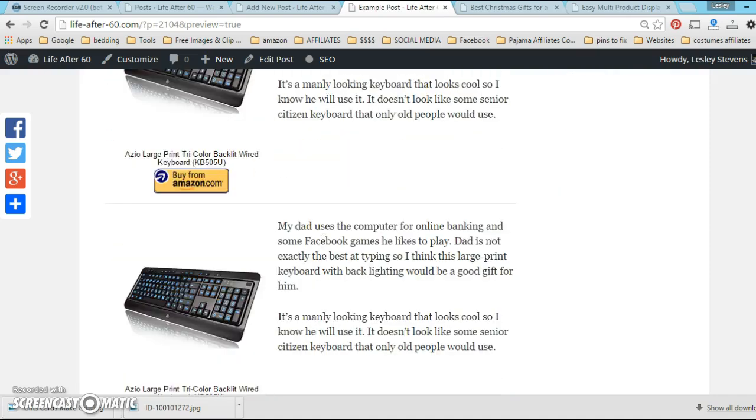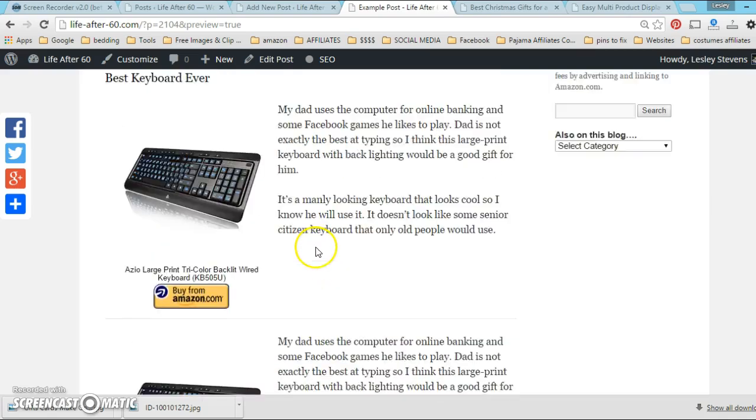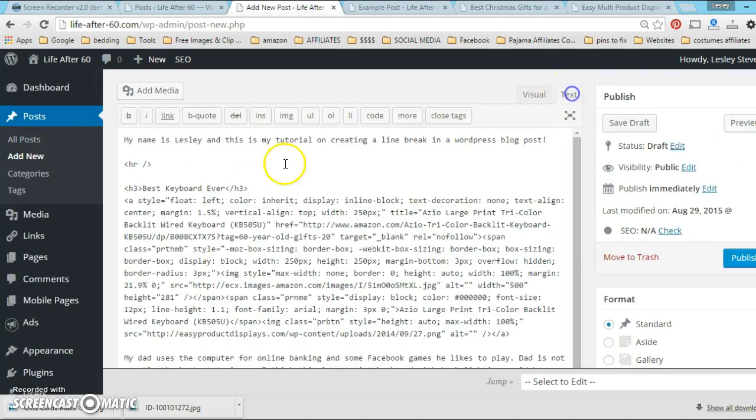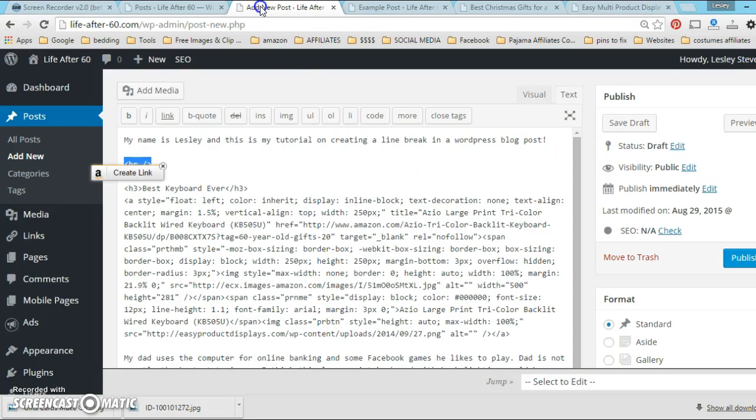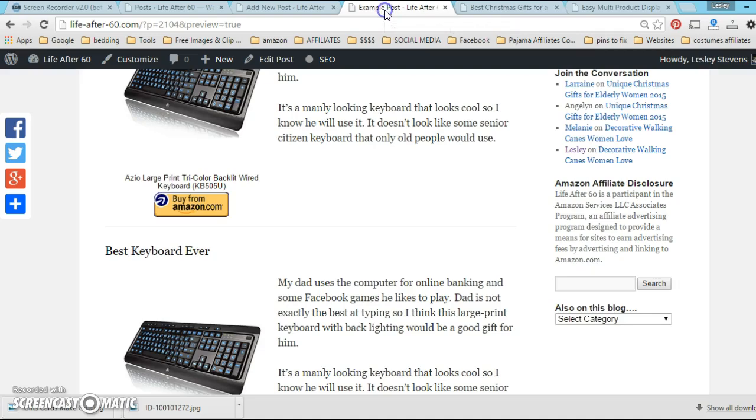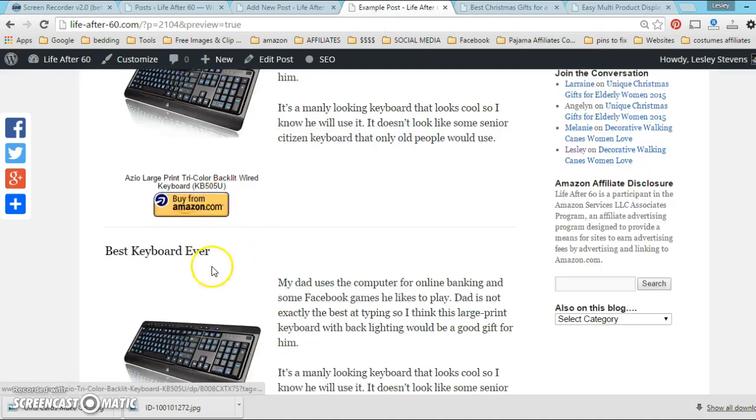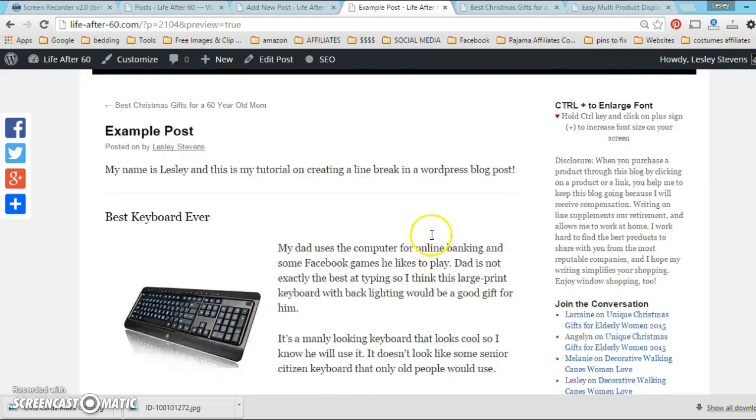So I hope that helps you, and again that's the horizontal rule, the HR - just drop it in between your products that you're shifting left in Easy Product Displays and it'll keep everything nice and uniform on the page and things won't start shifting in crazy places. It'll look the way it's meant to look, beautiful as always.